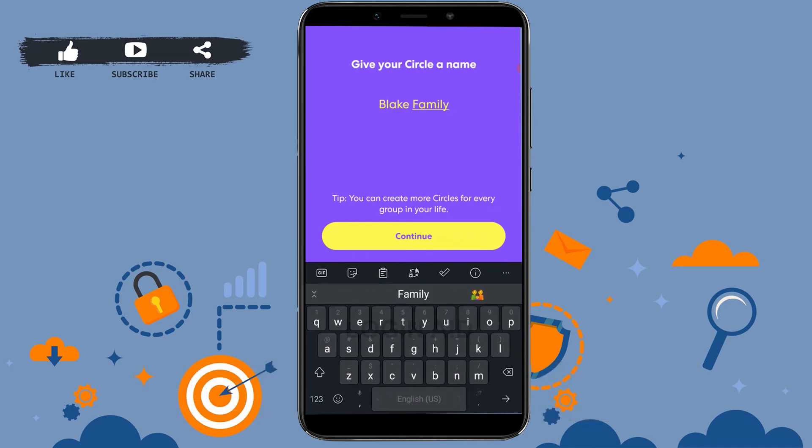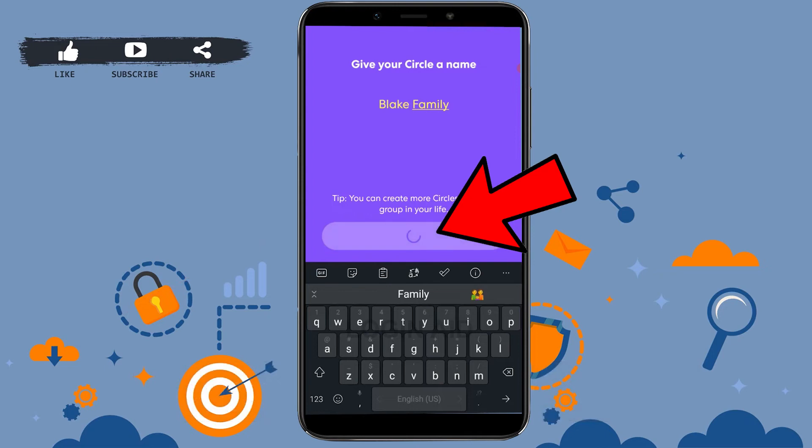You can type in your last name followed by 'Family,' or give a random name for your group. Tap on 'Continue.' This will be the invite code for your circle — if you want to invite any family member, just share this code with them and they will be added.